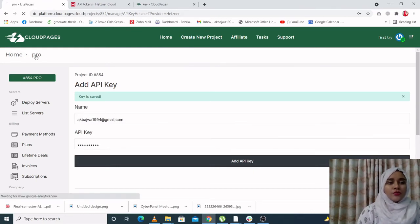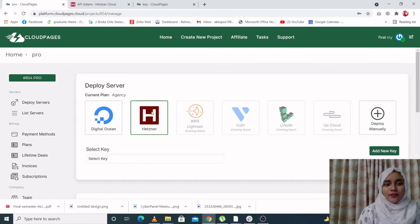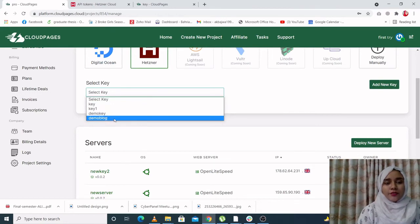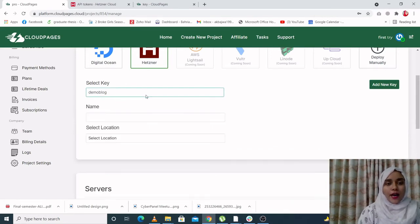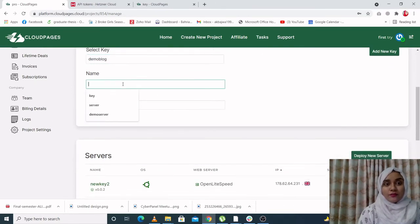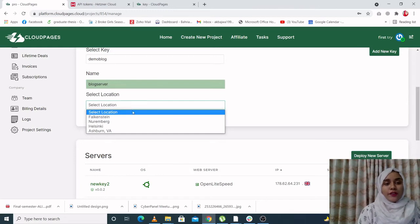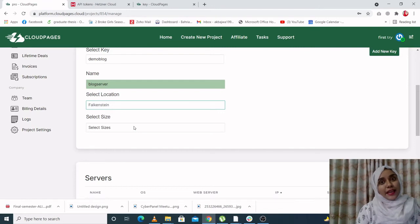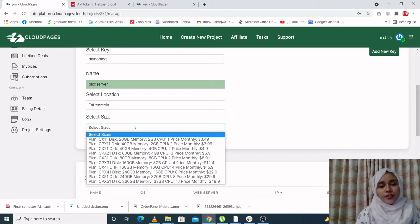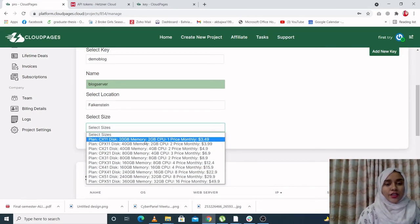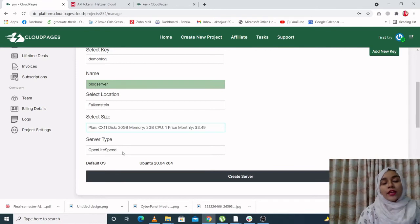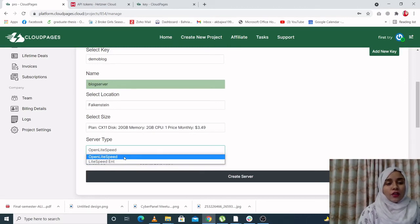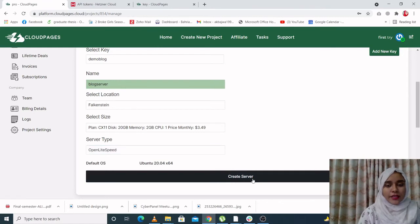Now when you go back to the dashboard and click on Hetzner, you can see that your brand new generated key is right over here: demo block. When you click on it, you will be asked to provide some basic information about the server that you need. For example, server name—let's call it blog server. Now you have to select a location for your server. You have to select a size for your server. Now this is very important: you have to decide your RAM usage, your disk usage, and the price that you're willing to pay for it. So click the package that you're most comfortable with. Now with CloudPages, you have the options of selecting Open LiteSpeed and LiteSpeed Enterprise. Let's click on Open LiteSpeed since it's a free one, and create server.